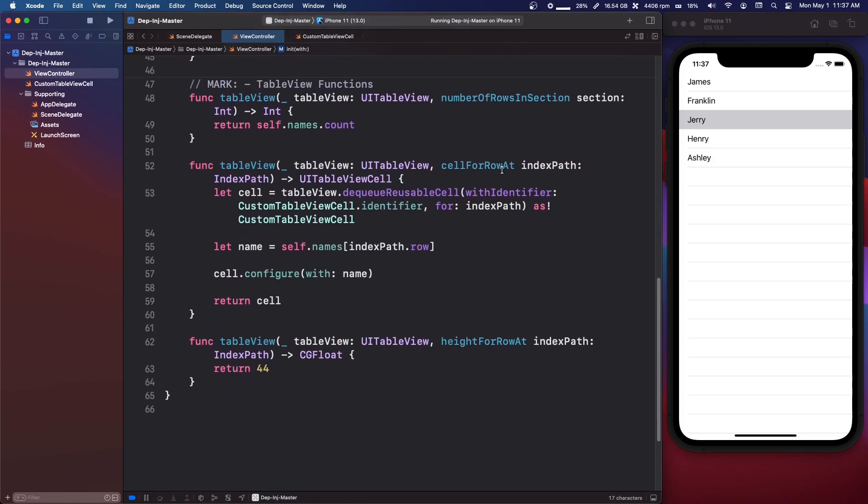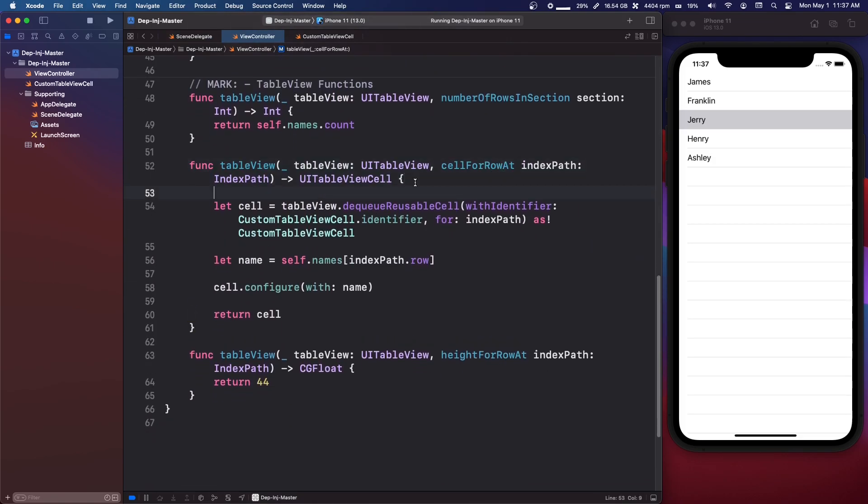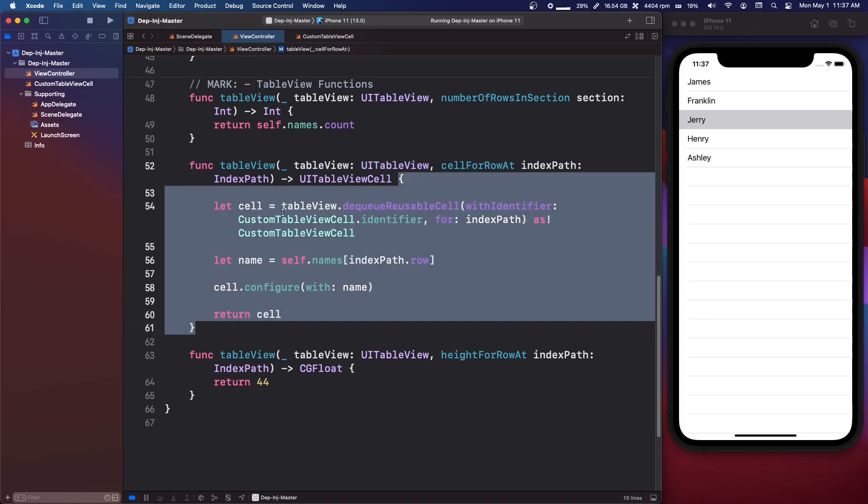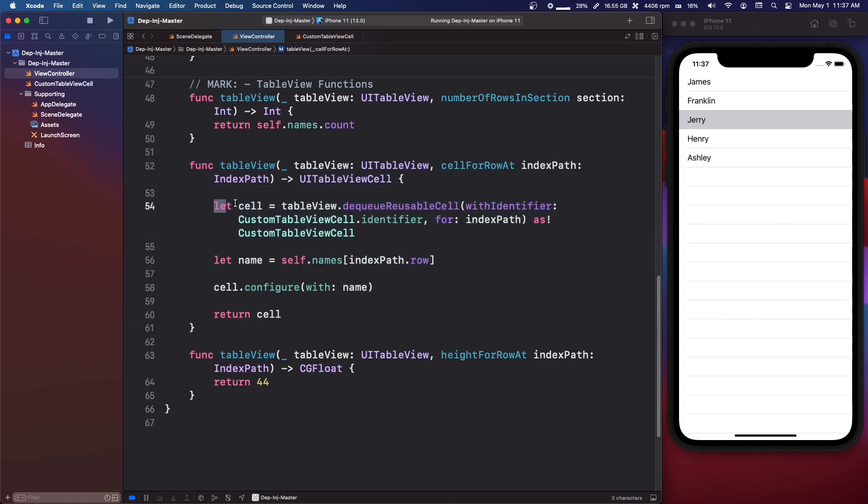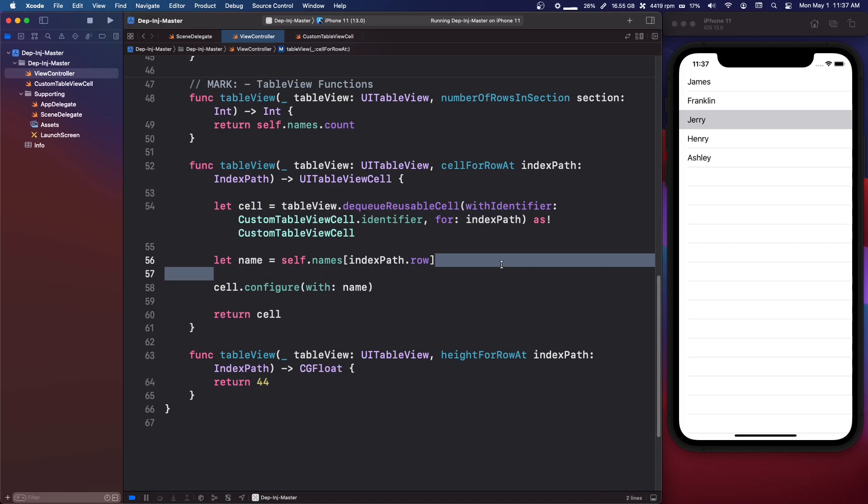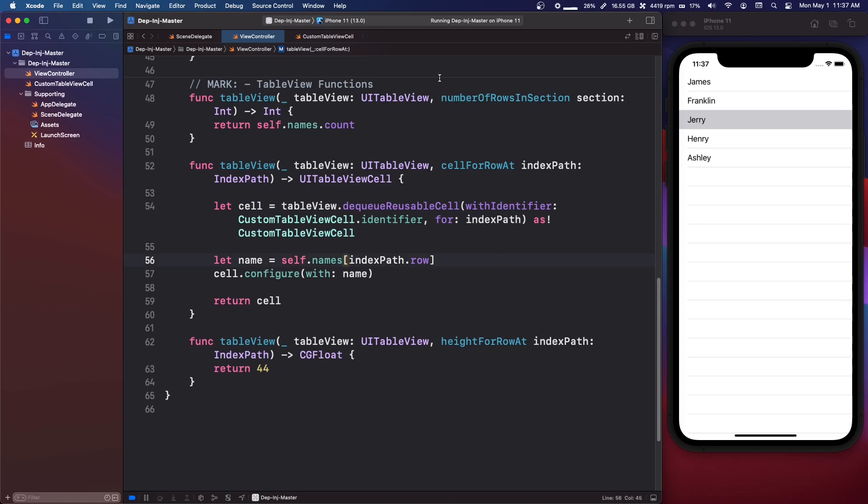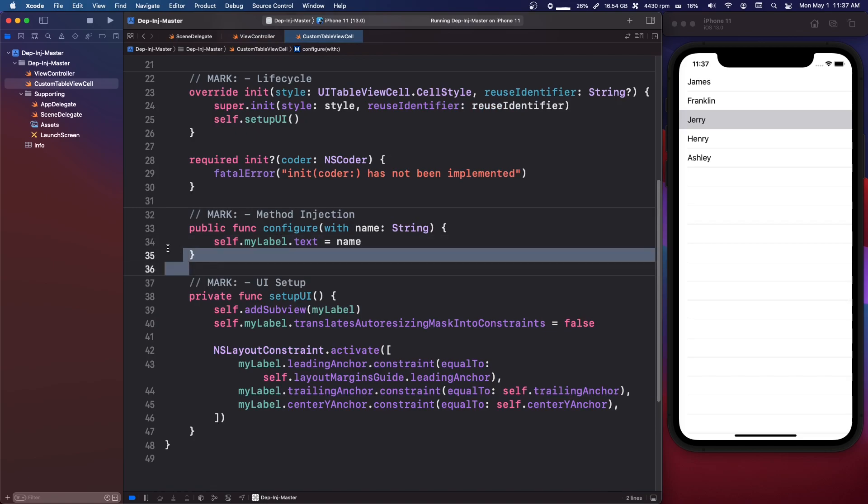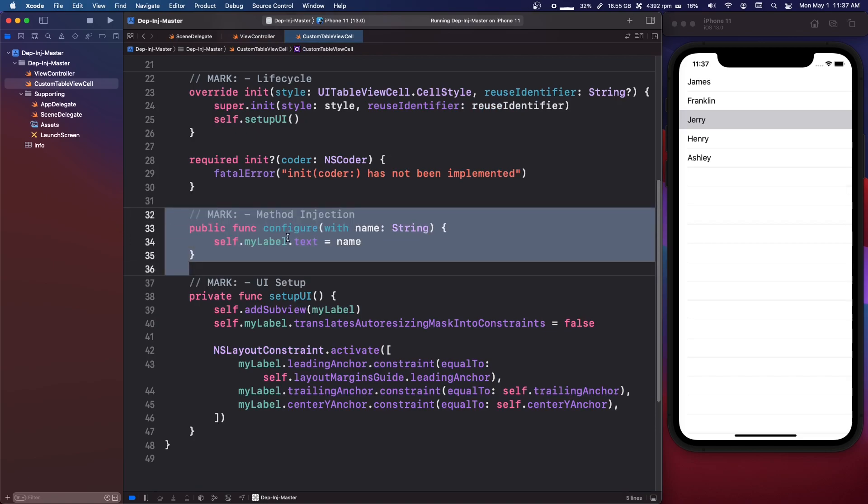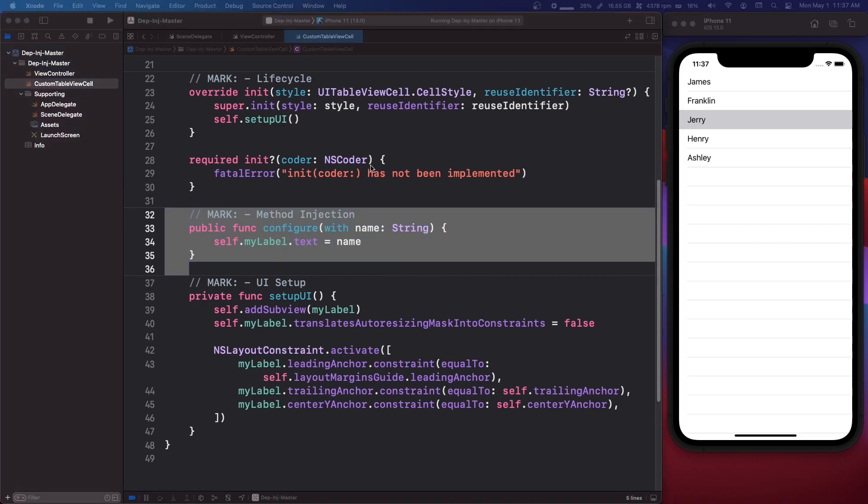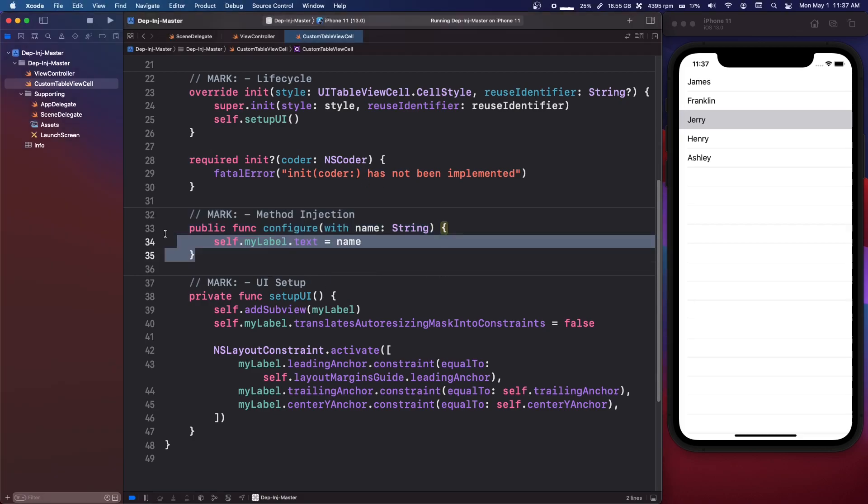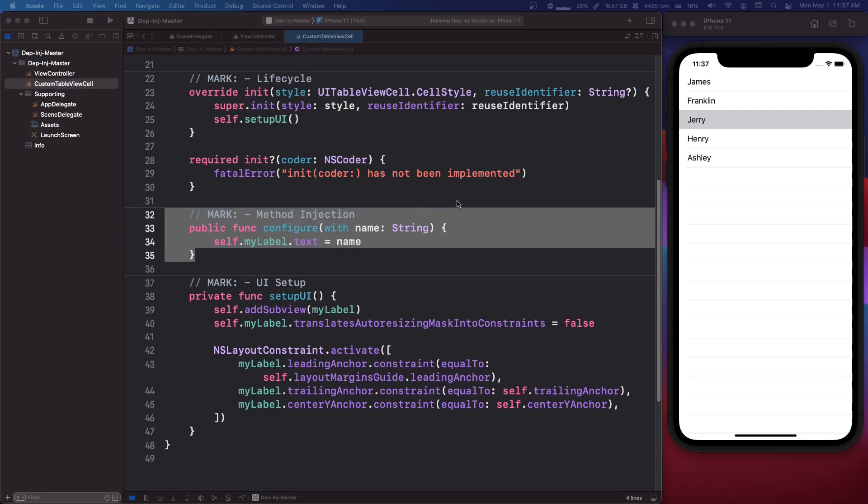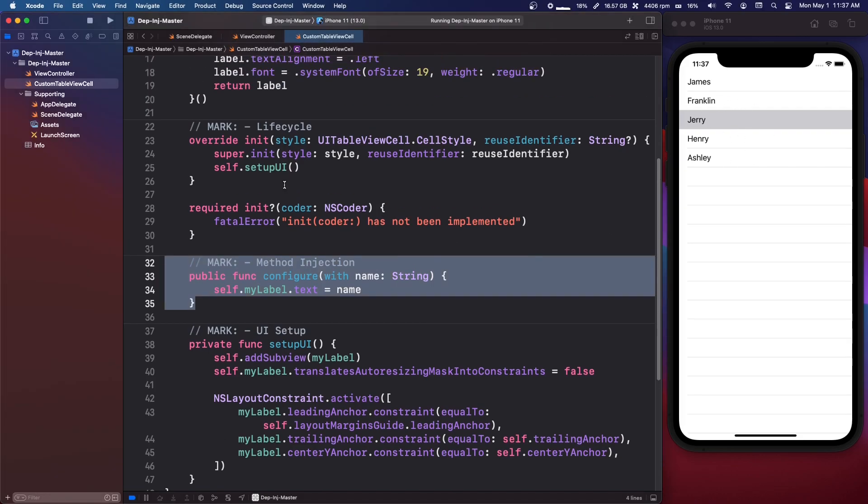Another example, if we come down here, in this function, I am creating our cell, and I'm configuring it. So this is one way. If I go into my custom cell, as you can see here, I create a setter function, a configure function, and you'll see this quite often in iOS apps, you will inject whatever data that you want to display in the table view cell.